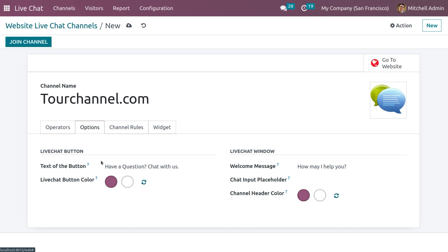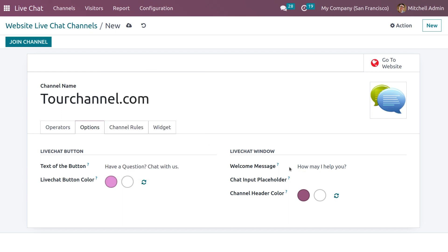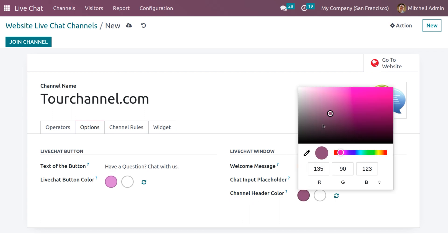In the Options tab you can see the Live Chat button, which lets you give a text label to the button. You can also customize the live chat button color. You can also customize the live chat window with a welcome message and chat input placeholder, which prompts the user to initiate the chat. We can also set a channel header color.